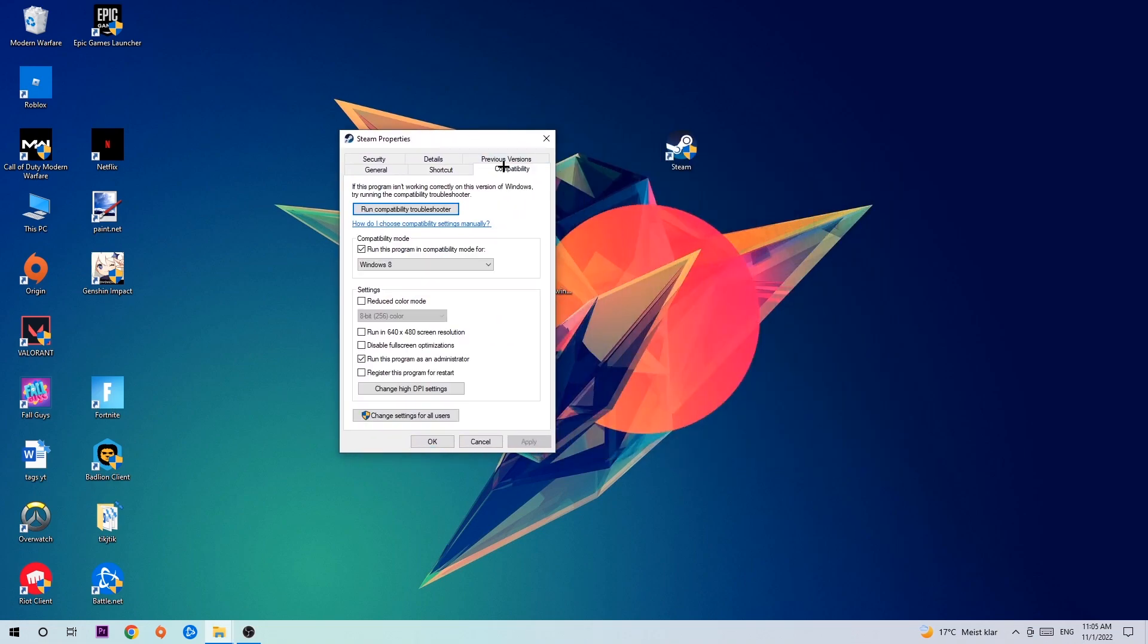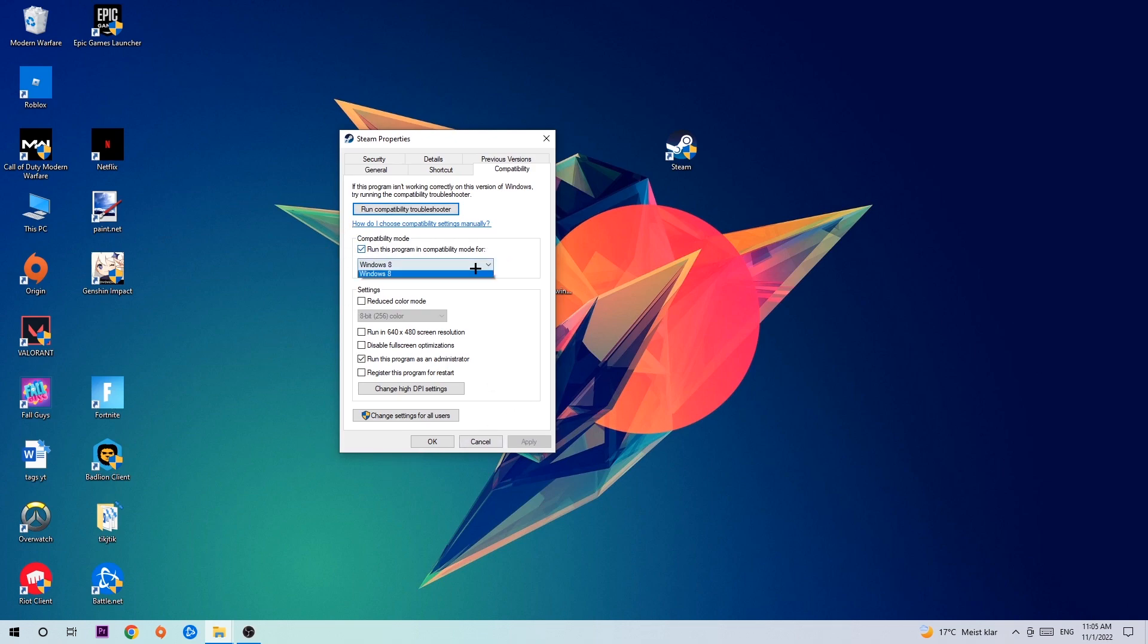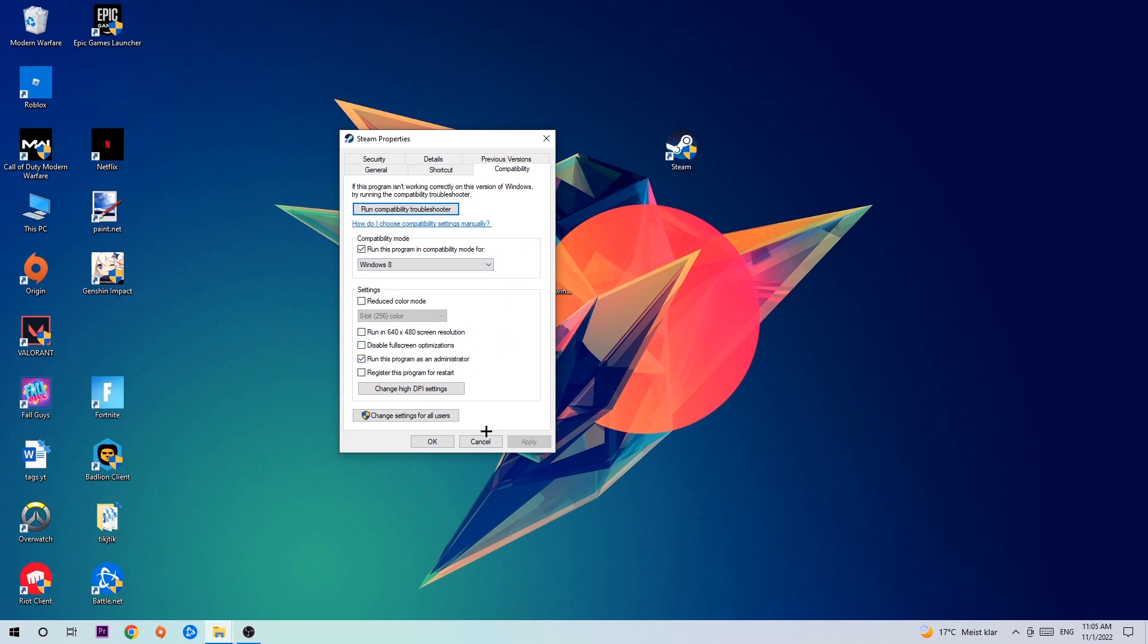Hit Compatibility and simply copy my settings. Let's quickly run through it: Enable 'Run this program in compatibility mode for' and select Windows 8. Enable 'Disable fullscreen optimizations' as well as 'Run this program as an administrator.' Hit Apply and OK.